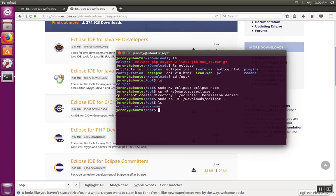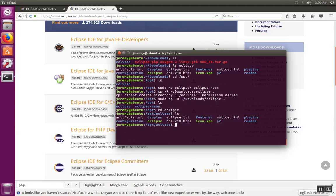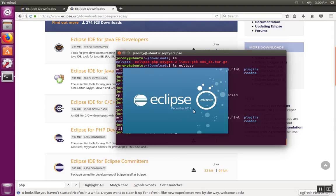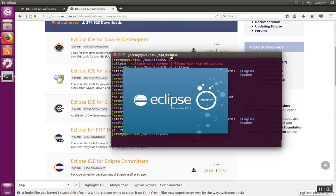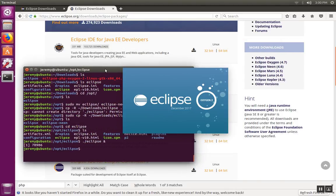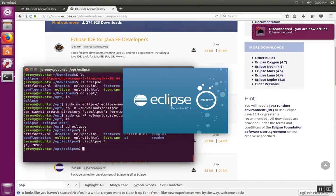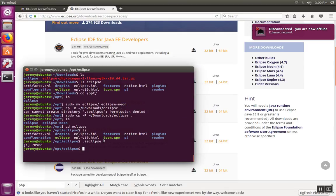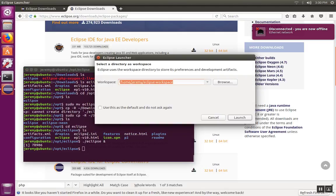So once the copy is complete, you'll see the new Eclipse directory. And inside is the Eclipse executable. So we can start it by typing dot slash Eclipse and then putting the ampersand after it if you want your terminal back.